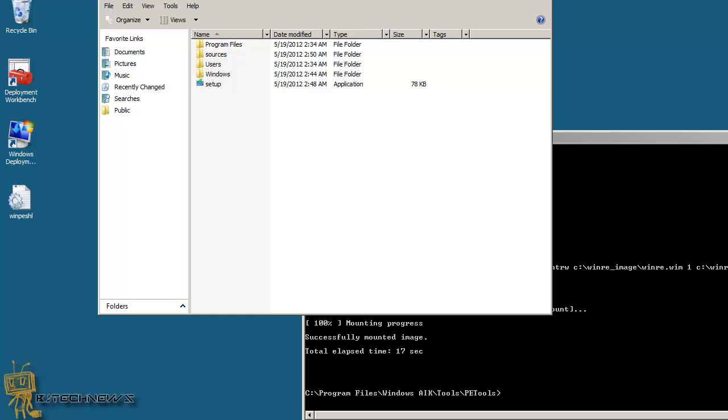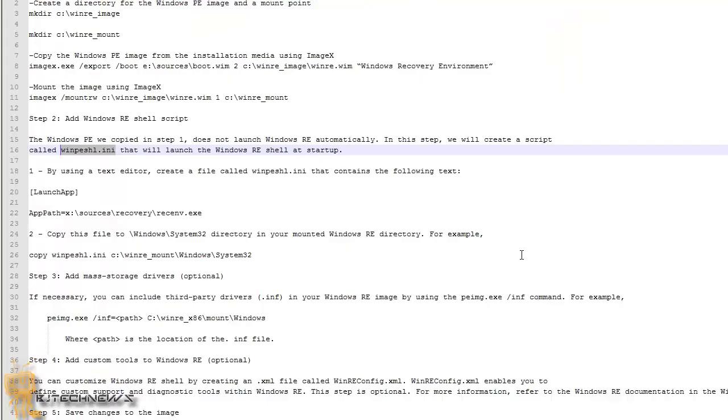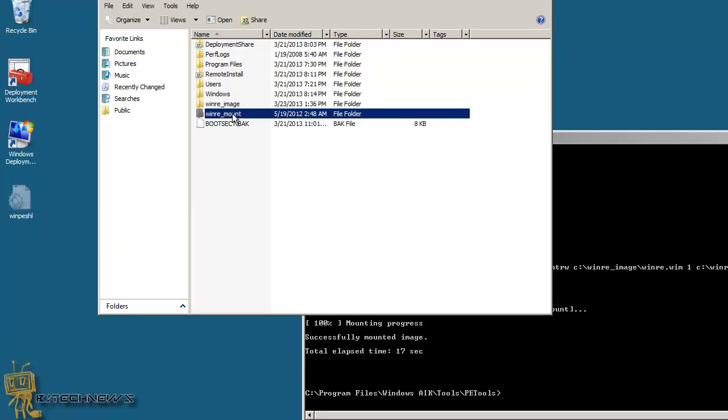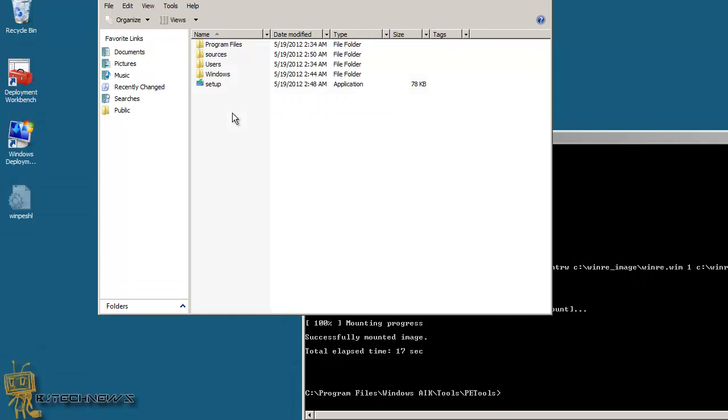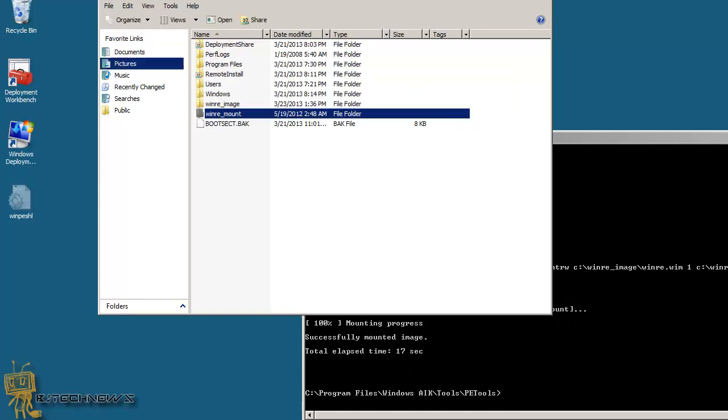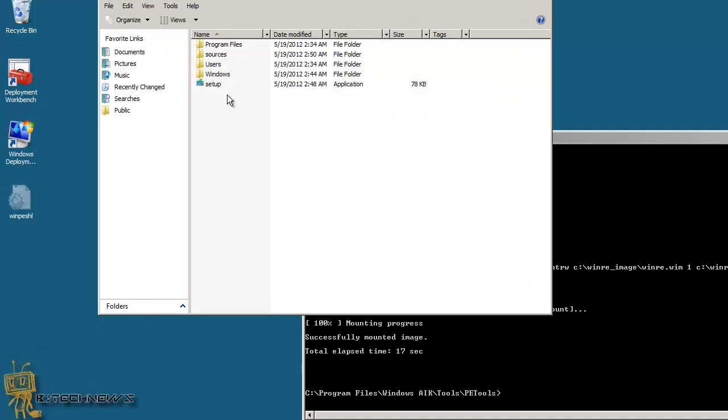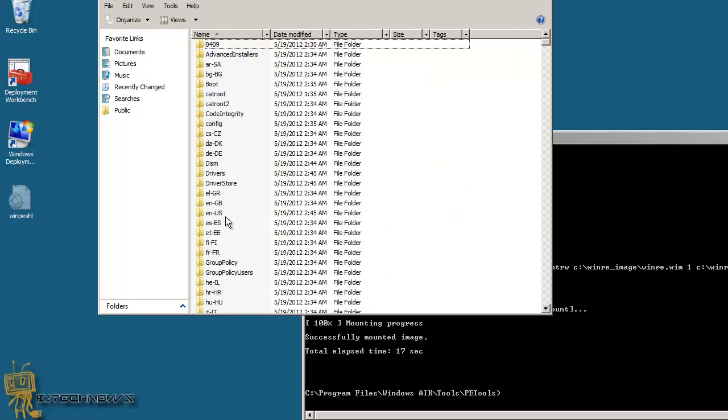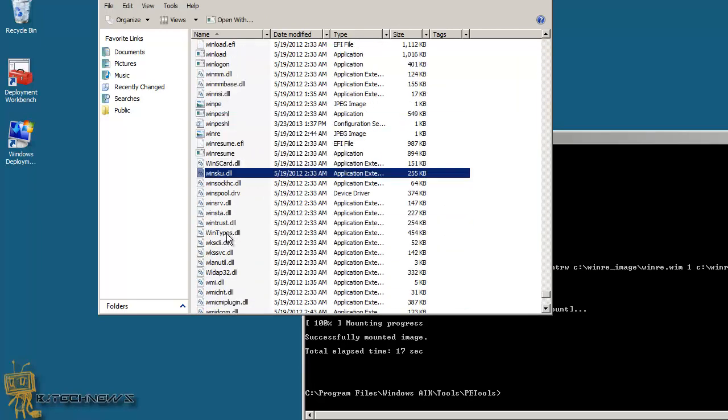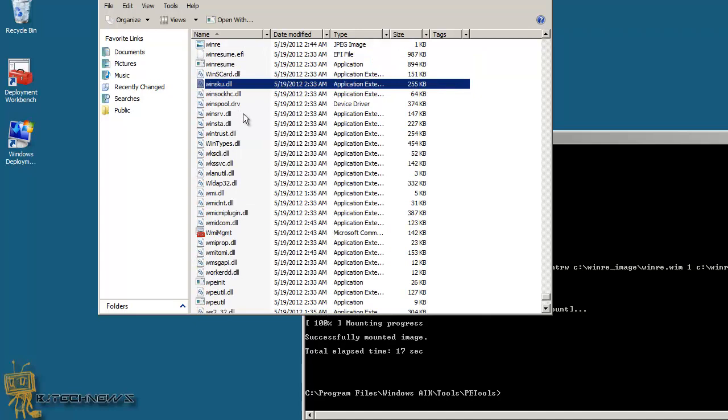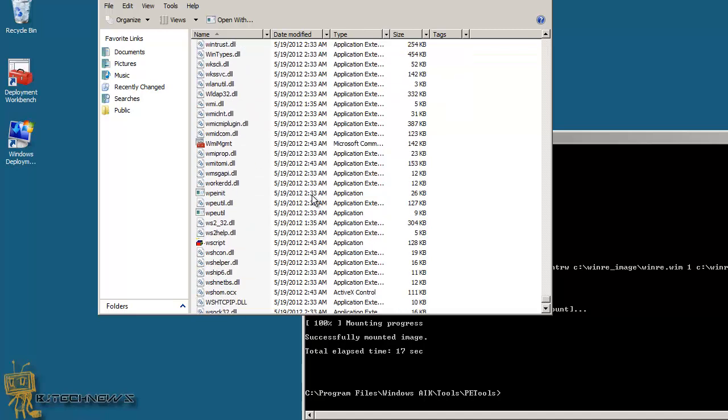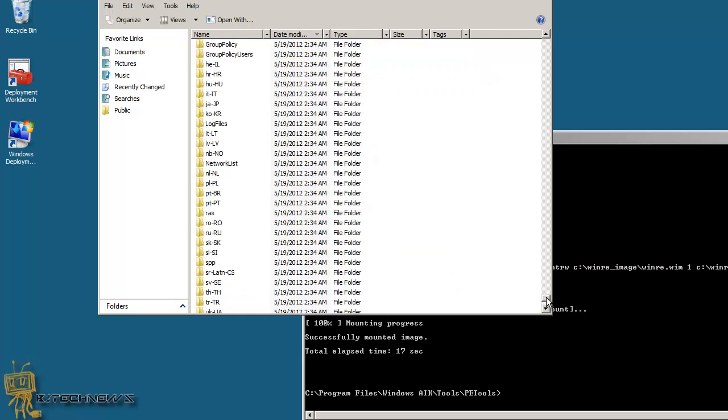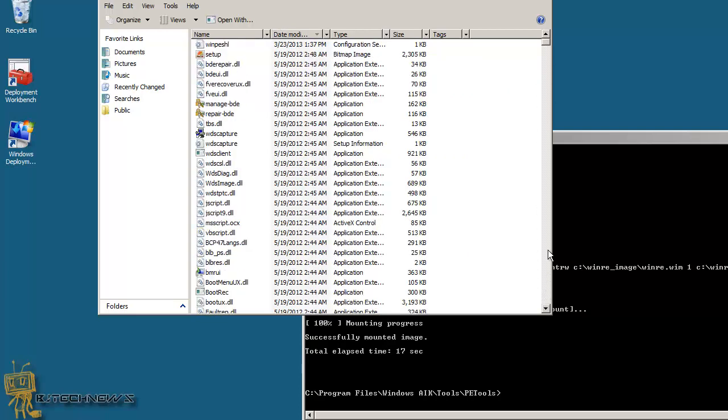Now the next step that we need to do, because when we created the file, we need to copy that file, copy this file to the Windows system 32 directory, in which the mount that we just created. So what do I mean, we need to copy this guy. So I'm going to do a control X to cut it. And we want to go into the C drive, WinRE mount. You don't need to call it WinRE mount and image is just a preference that keeps track of what I'm doing. And we want to go to the Windows and system 32. And we are going to paste that bad boy in there. As you can see, it is in there. I was going to date to modify. And there it goes.